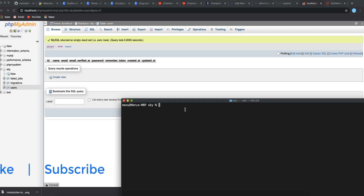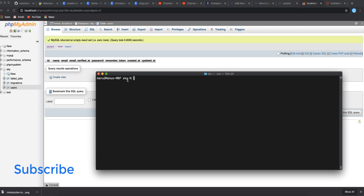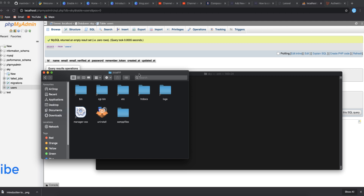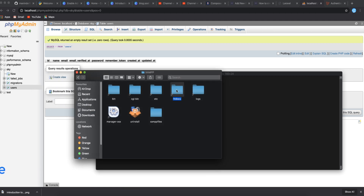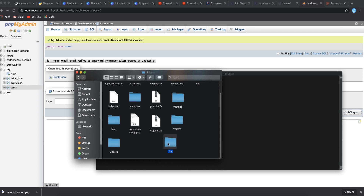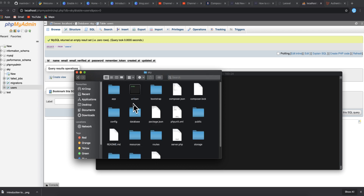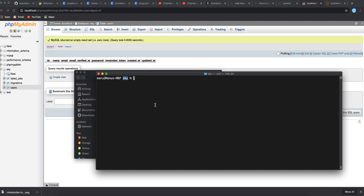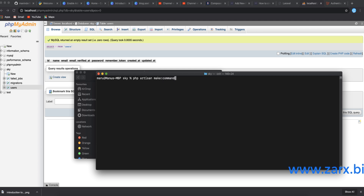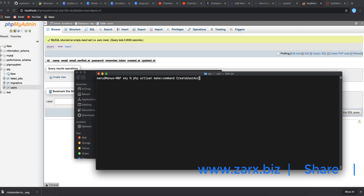To create a command in Laravel, go into the terminal and navigate to the project directory. I'm using XAMPP and inside the 'sky' folder in htdocs. I run: php artisan make:command CreateUserAccount. When you hit enter it generates a file for us.